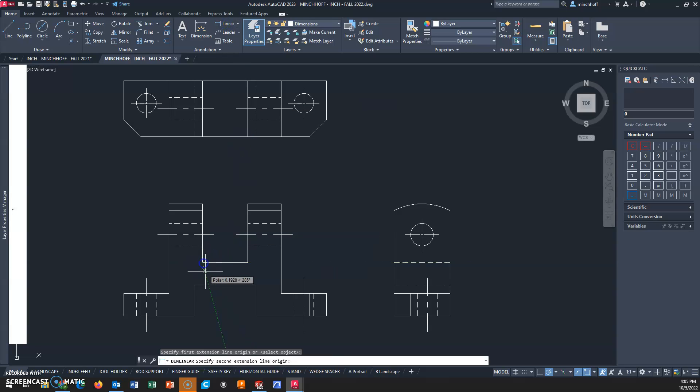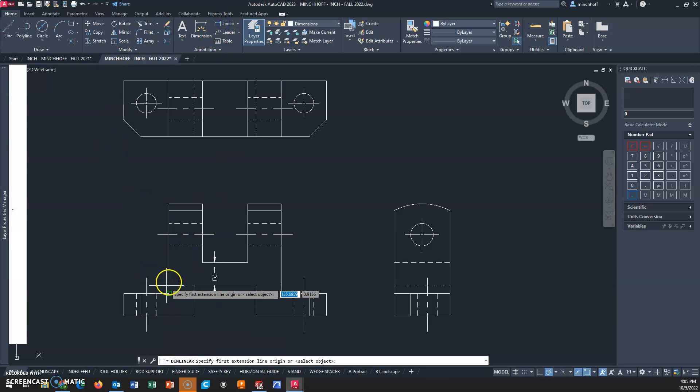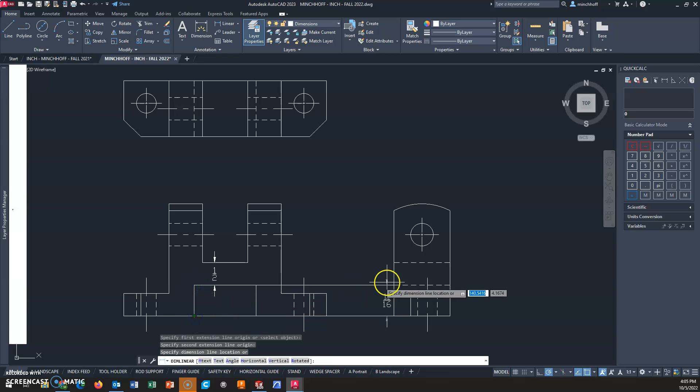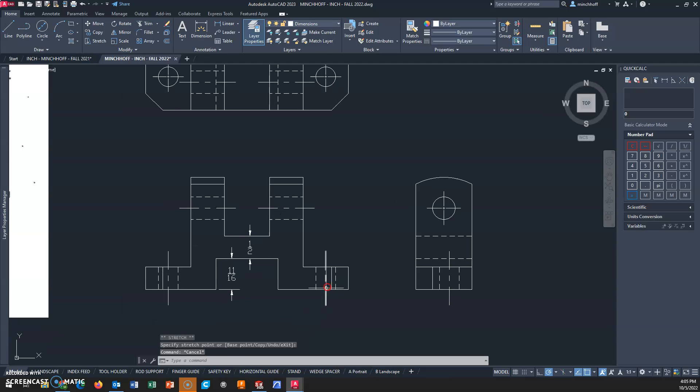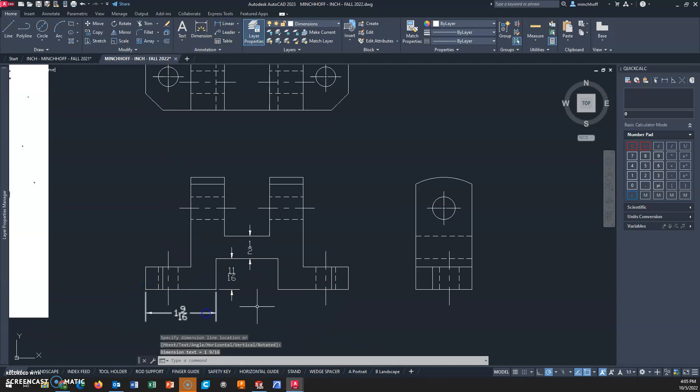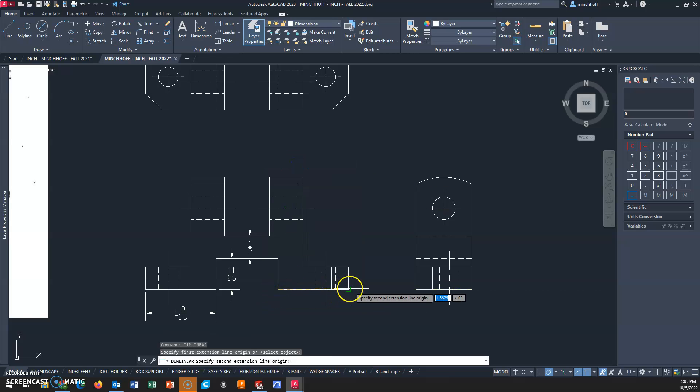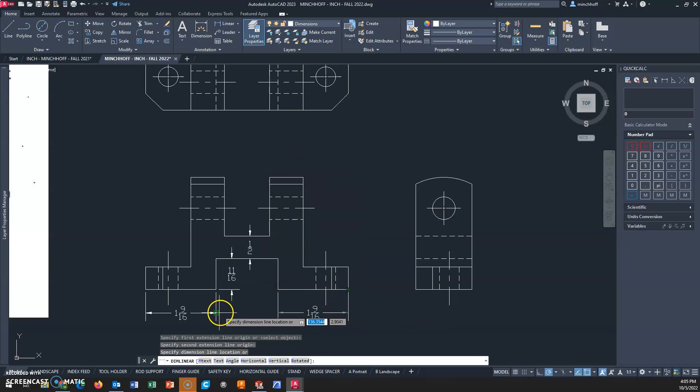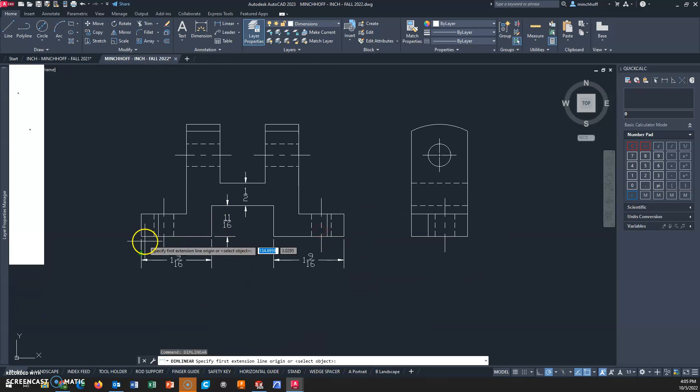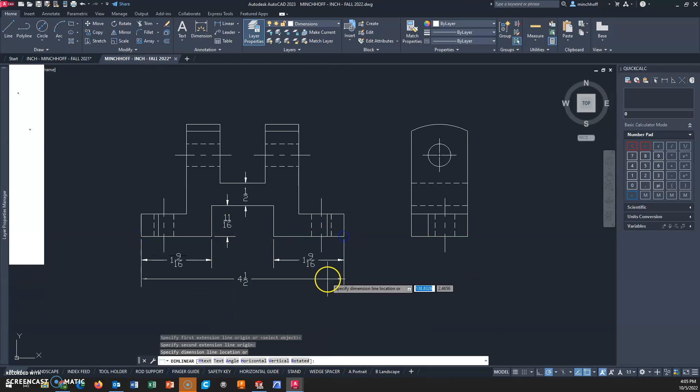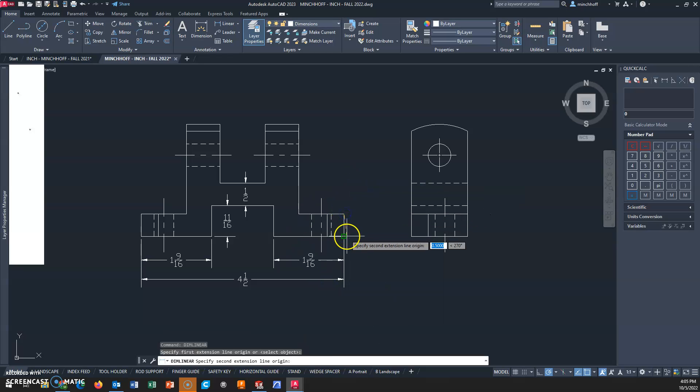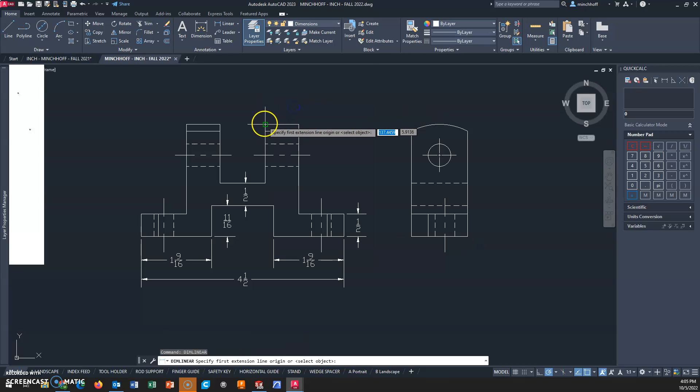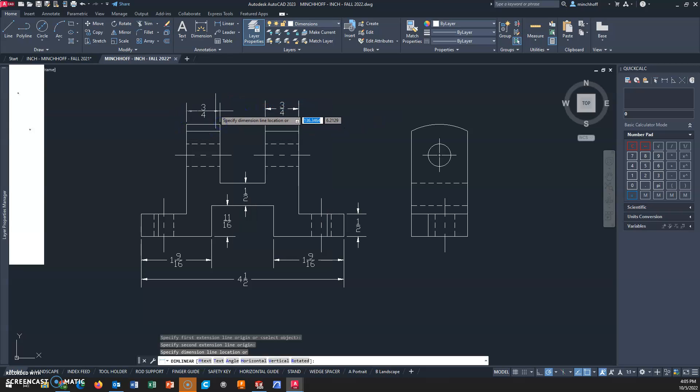Everything here should be pretty straightforward in terms of dimensioning. The only rules you'll be breaking are long extension lines - you want to avoid that - and dimensioning to a hidden line, but that's our only option in the right side view. Following our dimensioning rules: we cannot assume a feature is centered, include all dimensions to create or inspect the part, stack smaller dimensions inside larger dimensions, place dimensions between the arrowheads or extension lines, and dimension in the view that shows the shape best.